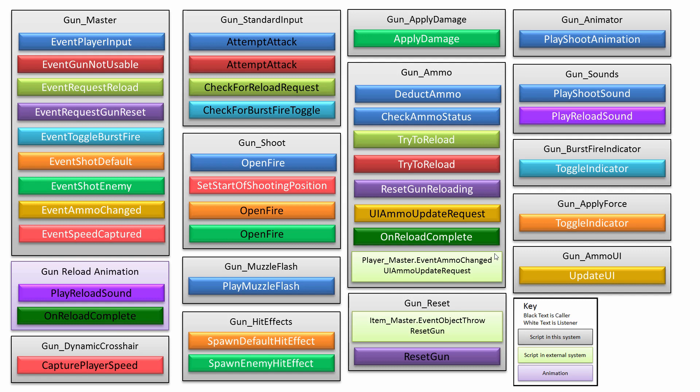Now there are some interesting things I'd like to point out. On the left side, the bottom left side, you can see the gun reload animation. Now this is an actual animation clip that we'll make that actually calls to methods.